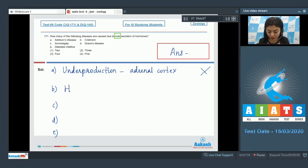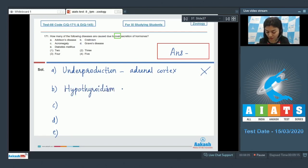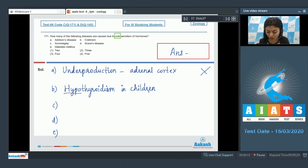B, cretinism. Cretinism is due to hypothyroidism in children, which means that this is due to underproduction of thyroid hormones.